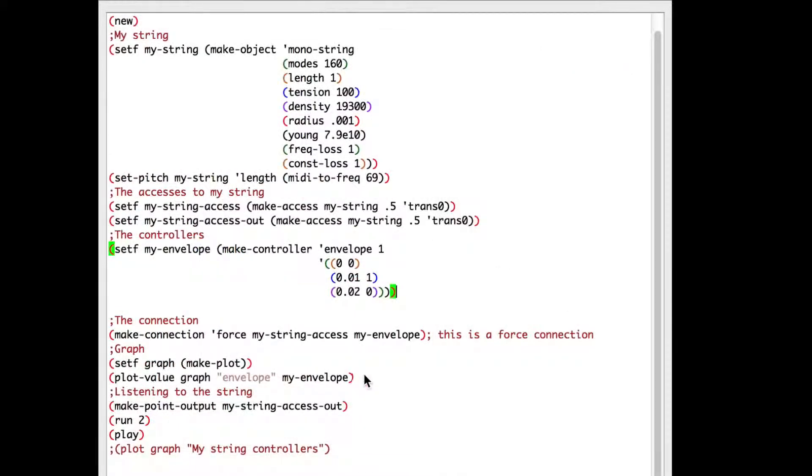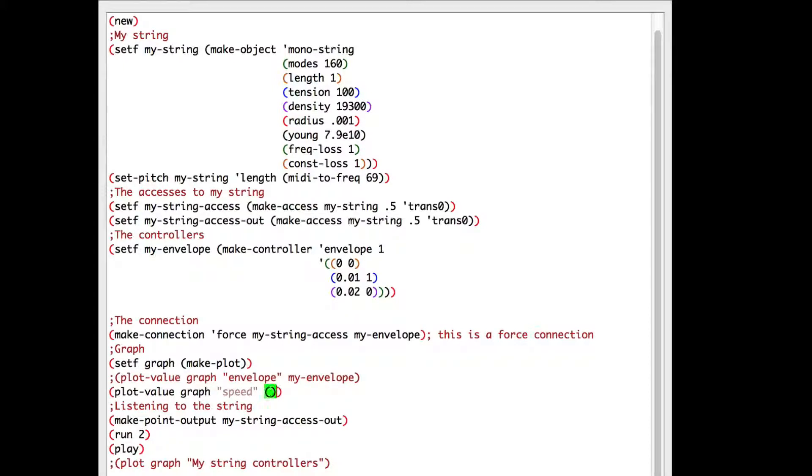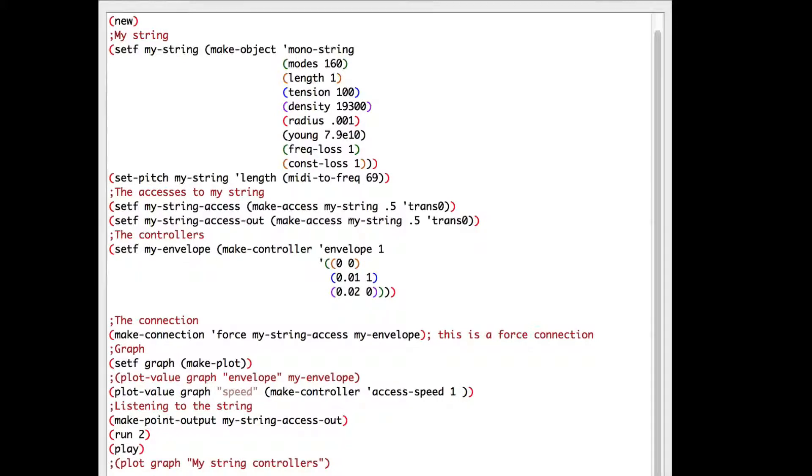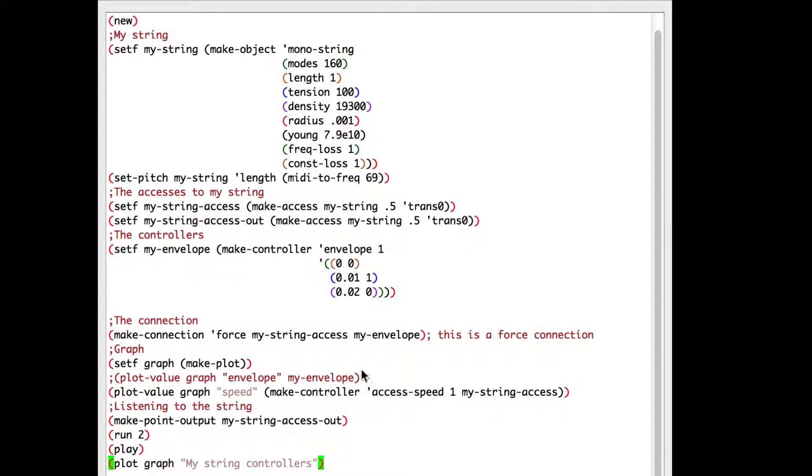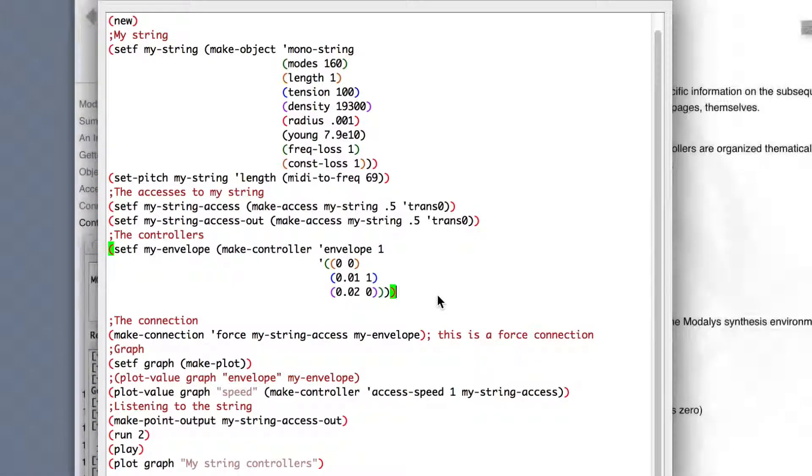I'll comment the first plot and write under it plot value graph that I will call speed. And within parenthesis make controller. That controller will access to the speed of the string. One is because our speed axis have one dimension and this will access my string axis. Now let's run the script.